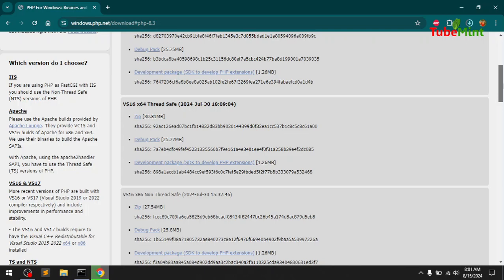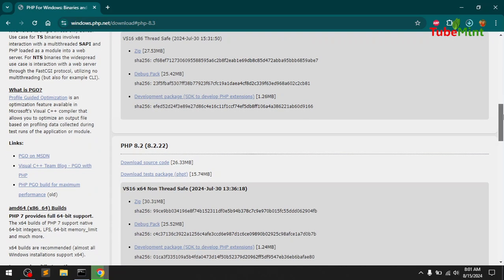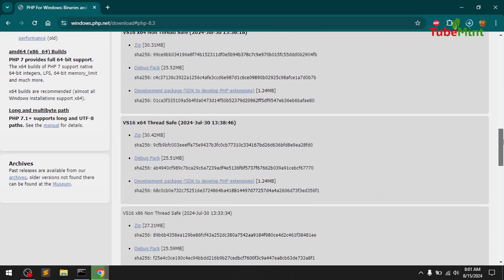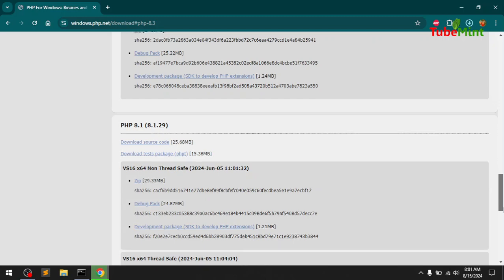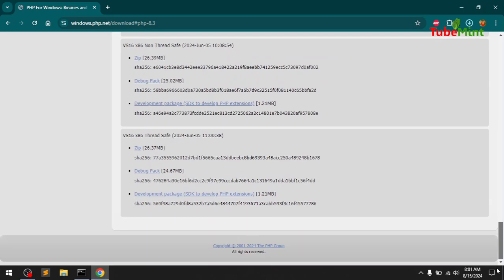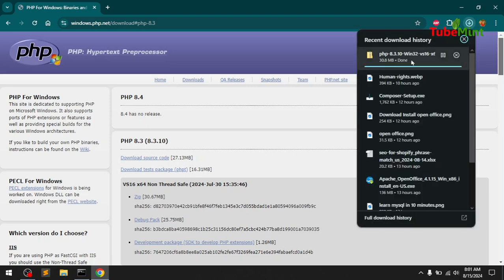If you're looking for 32-bit you'll have to scroll down and download from there. If you're looking for an earlier release of PHP you'll have to scroll down — like 8.2, 8.2.1. That's all we have so far. PHP 8.3 is almost downloaded for Windows.